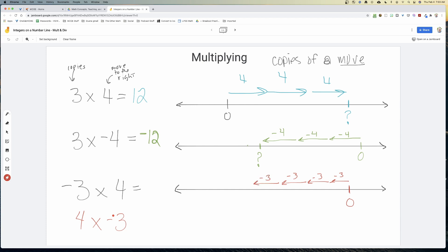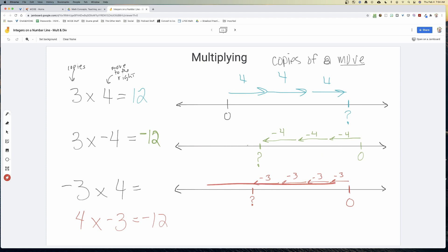Where do we end up? We end up at negative twelve. These are open number lines designed to help students make sense of the answer. So we know that negative three times four is negative twelve.